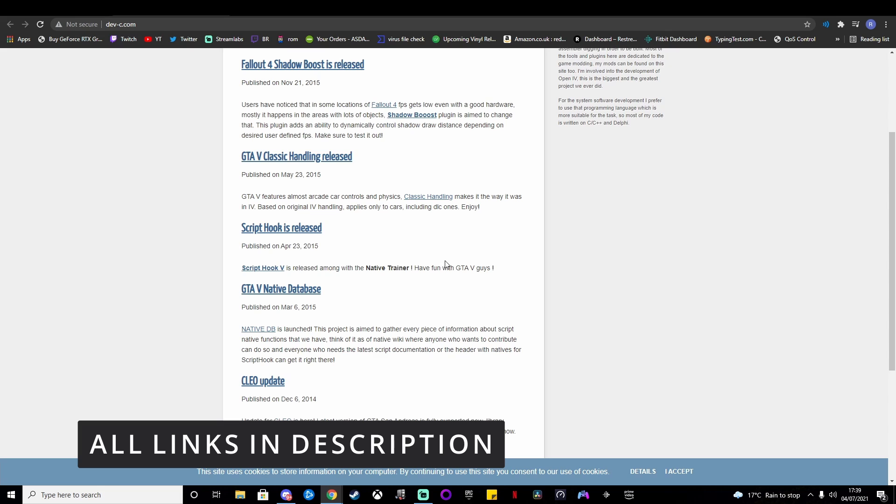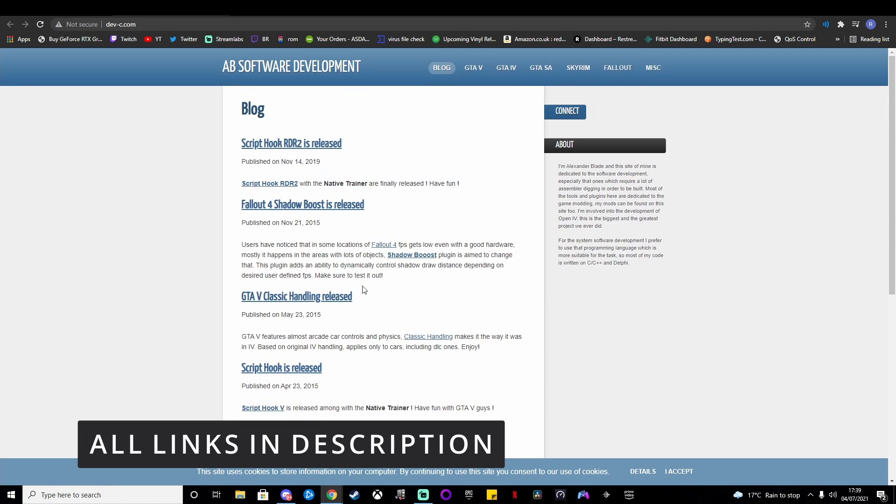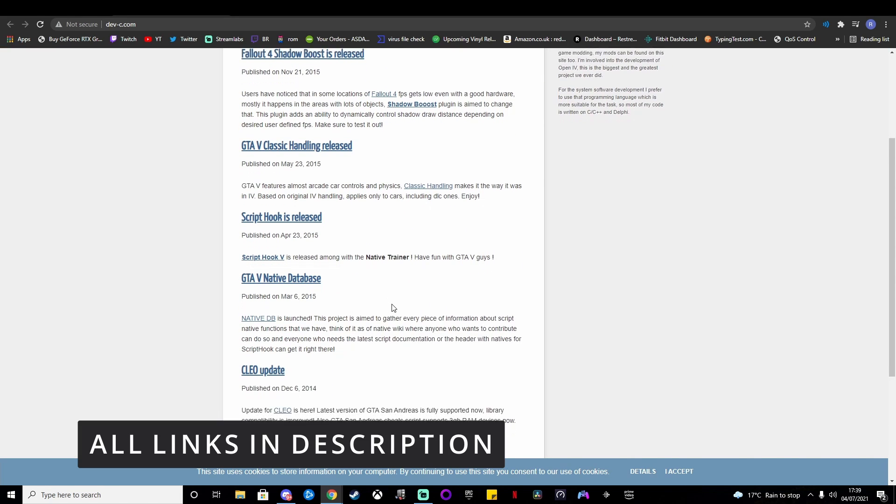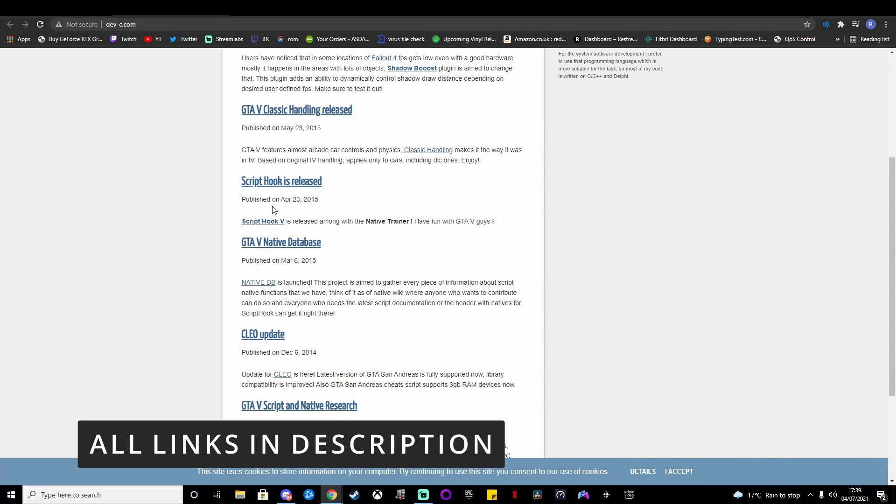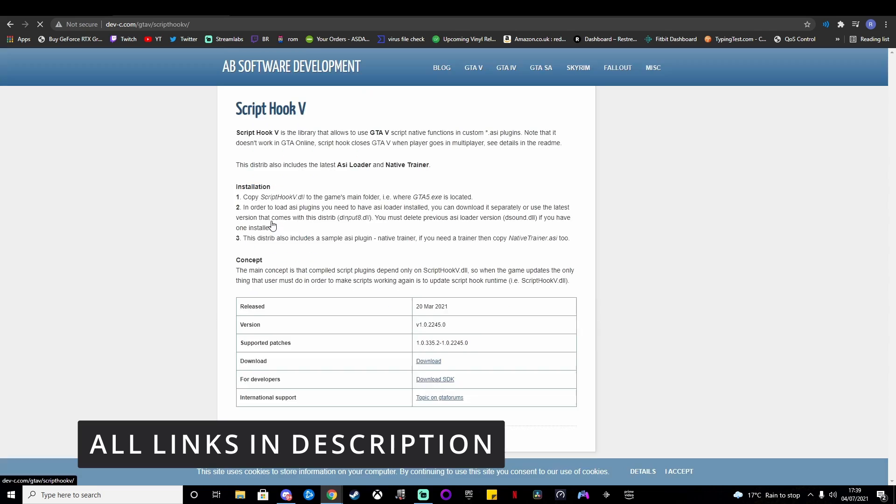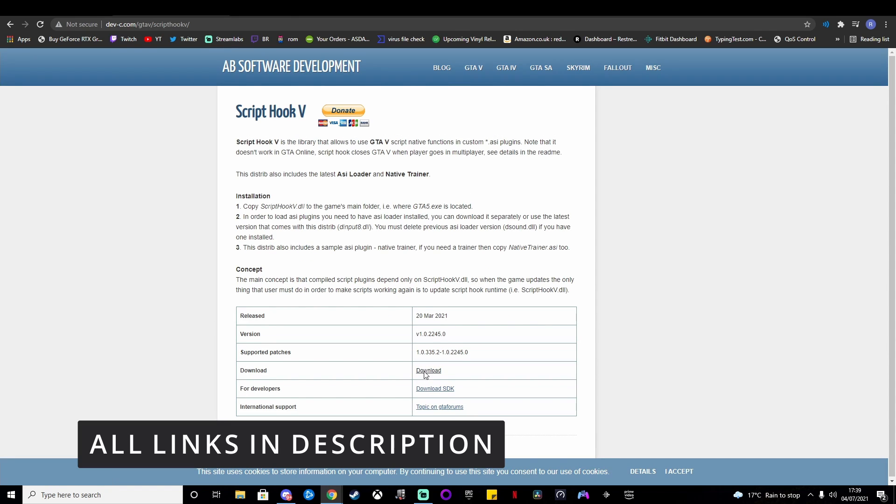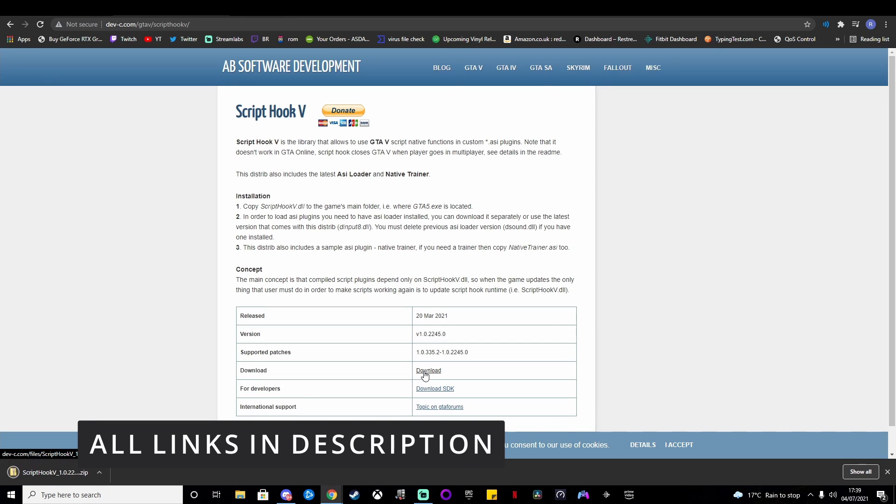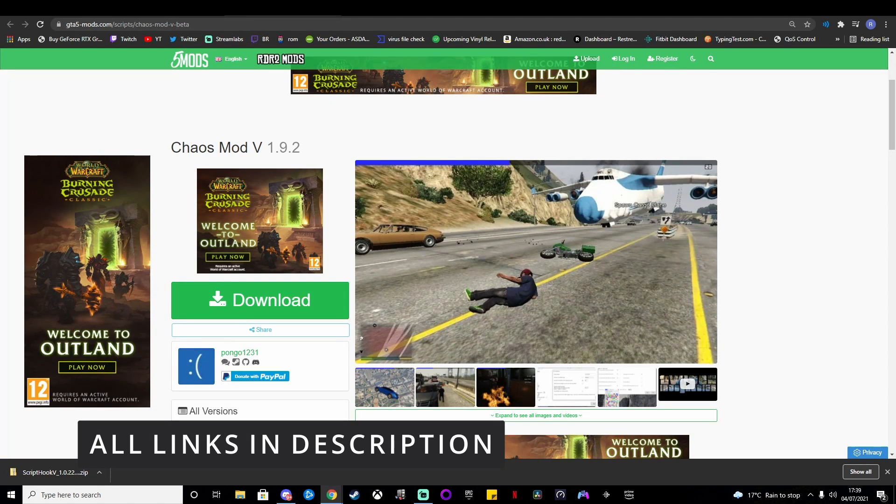We need to make our way to this website first. We need Script Hook V, so we'll download that—that's what will enable the mod to work.